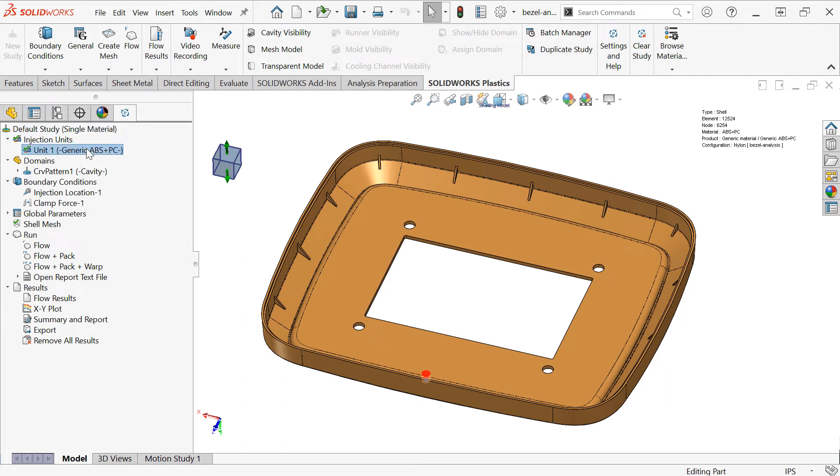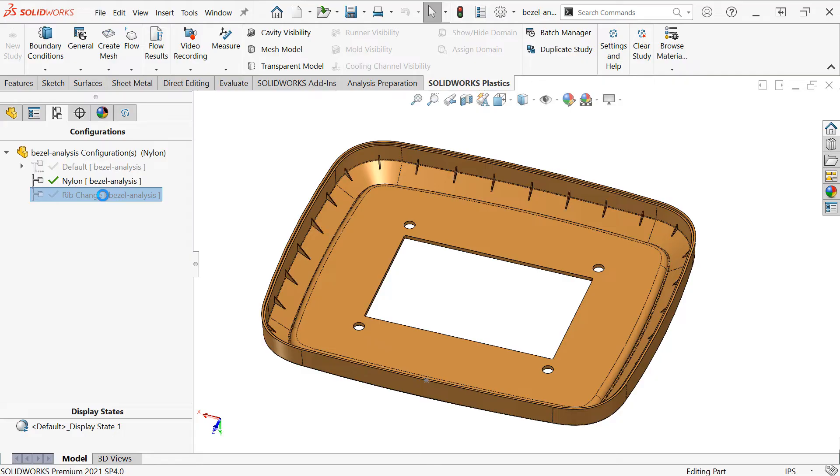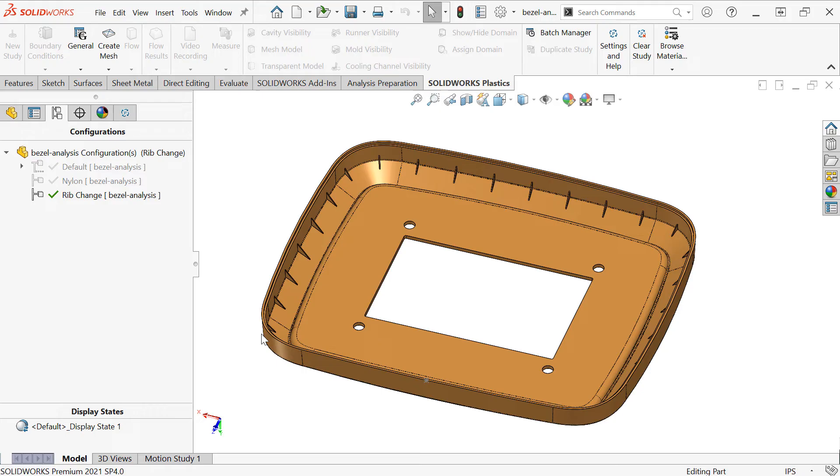So all I should need to do is, in the new configuration, specify the new material, and then I could run the study and still store both sets of results. Since SolidWorks configurations support changing dimensions and patterns and features, we can also analyze geometry variations like this configuration, where I've made an alternate ribbed design.